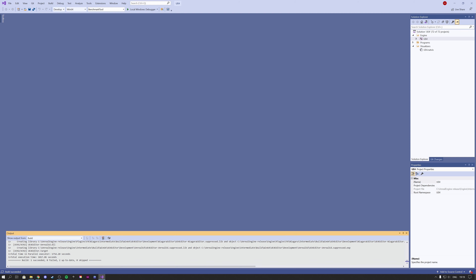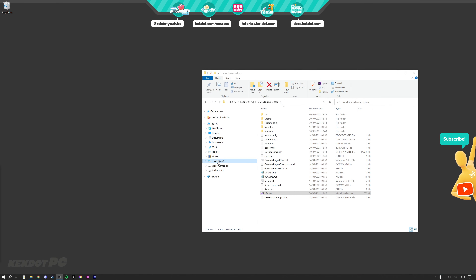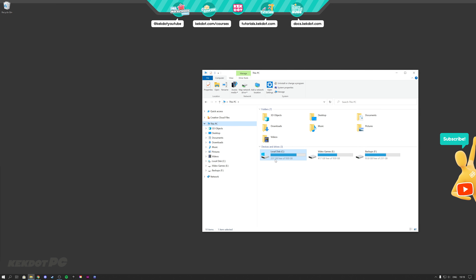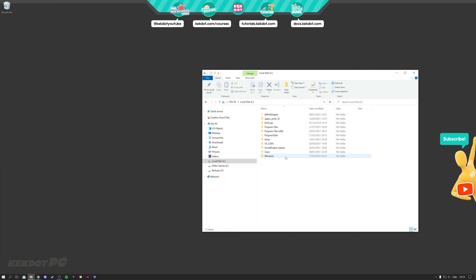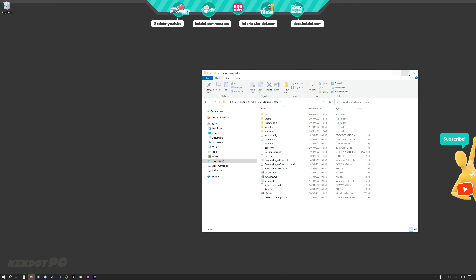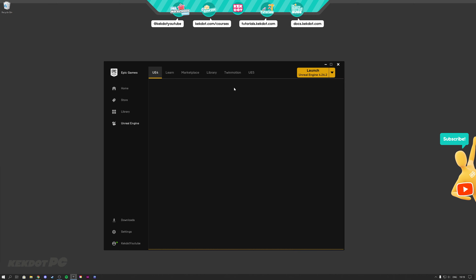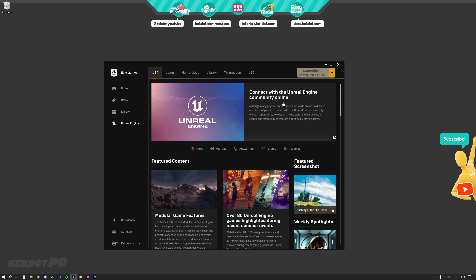After everything has built, you should get the message 'Build: 1 succeeded, 0 failed,' and then you know you have successfully installed the Unreal Engine source version. You can close Visual Studio. If you check your C drive or wherever you installed it, you will see you're missing about 100 gigabytes — that means it's installed. There it is: Unreal Engine release version.